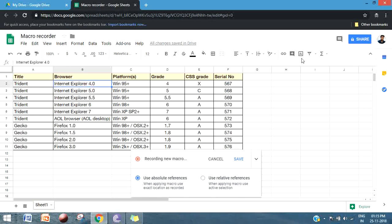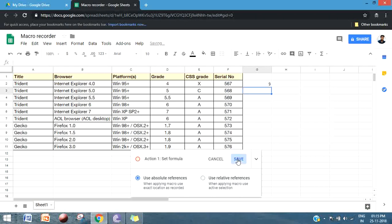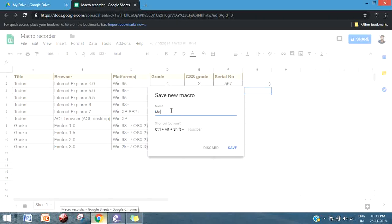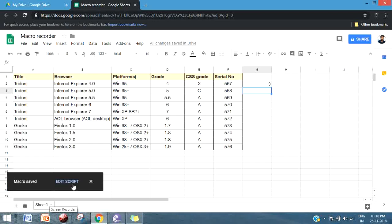First, I will go with Absolute Reference. I'm clicking on cell G2 and adding a formula to add two numbers. Let me save that. When you save, you have to give the macro a name — let's say 'Addition Absolute'. If you want to create a shortcut, you can assign any number, but make sure the numbers are unique when you have multiple macros. You can call a particular macro using Ctrl+Alt+Shift and the assigned number, but this is completely optional.